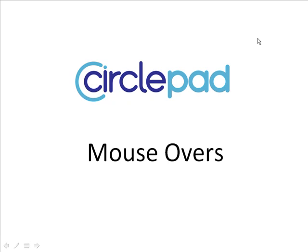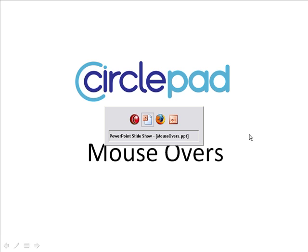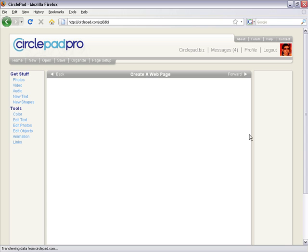Welcome to CirclePad, the easy website builder. Today we're going to take a look at mouse overs in CirclePad. So let's switch over to CirclePad here.